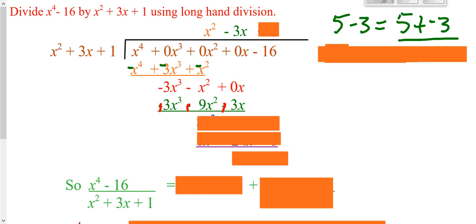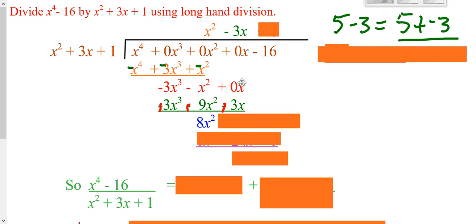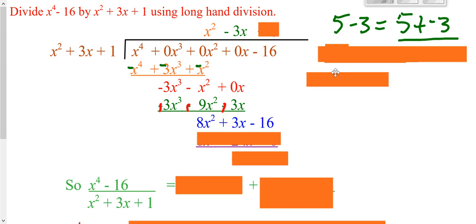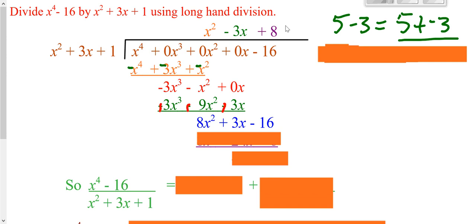Then switch my signs and add. Negative 3x cubed plus 3x cubed is 0. And if you are doing this correctly, your first terms should always drop out. Negative 1 of the x squared plus 9 of the x squared. 0x plus 3x. Bring down the next term and repeat. x squared times what is 8x squared? That's just 8. Take this purple 8 times all three things in front.